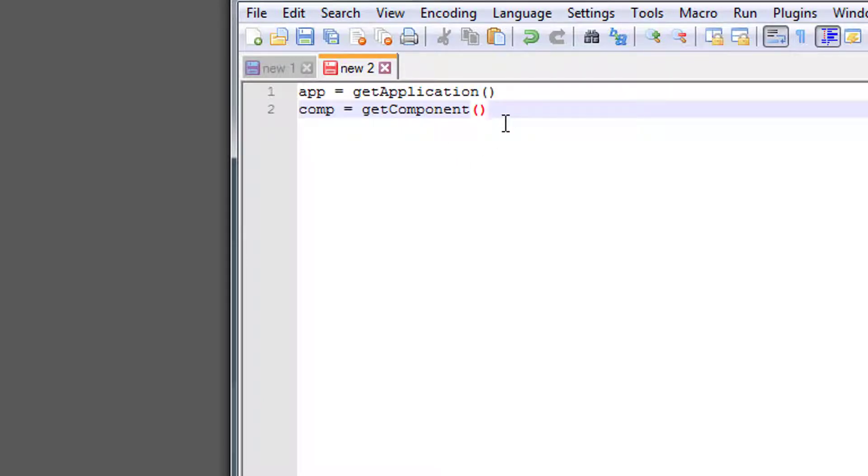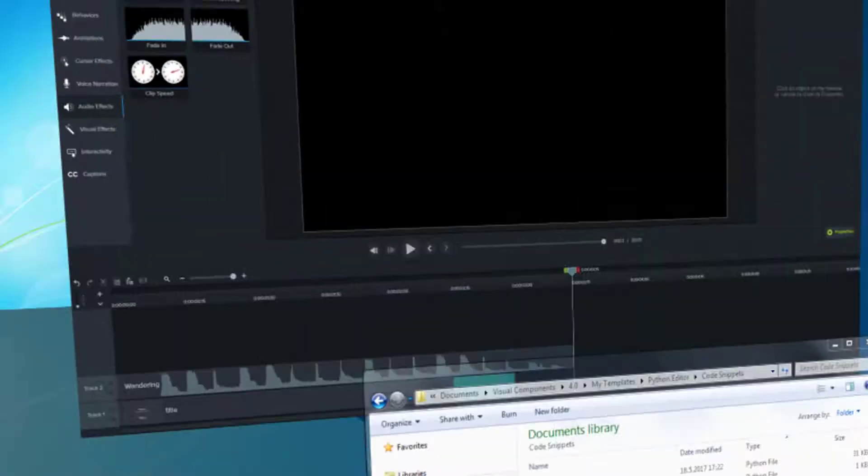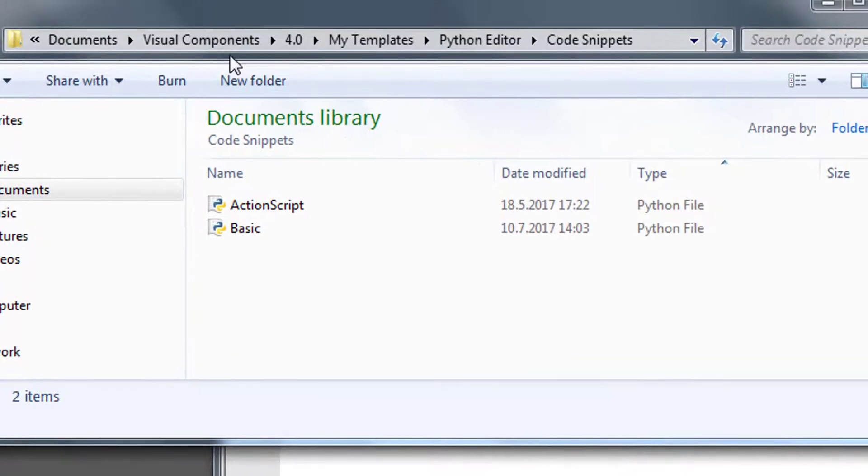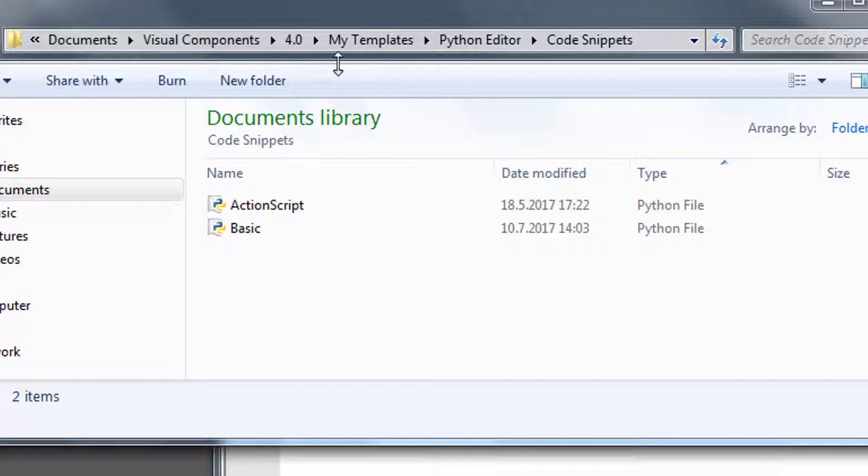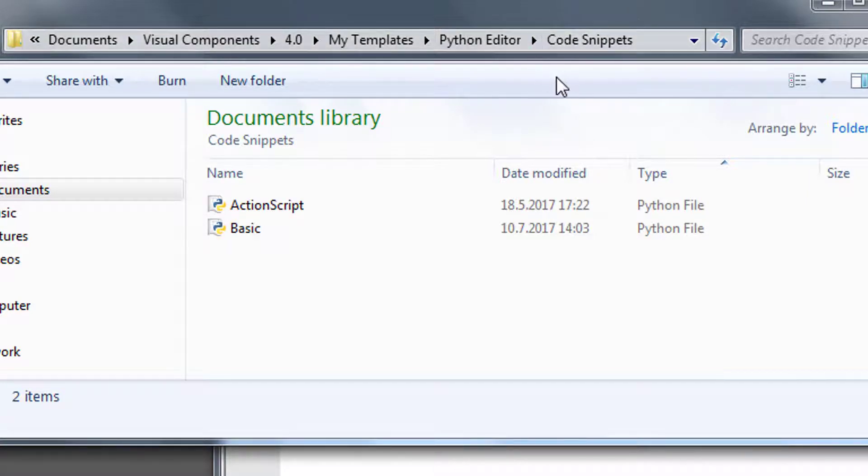The next step is to save this file, and you want to save it in your Visual Components documents, 4.0, My Templates, Python Editor, Code Snippets. So this is the folder where you want to store your snippets.